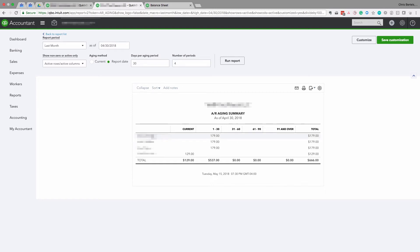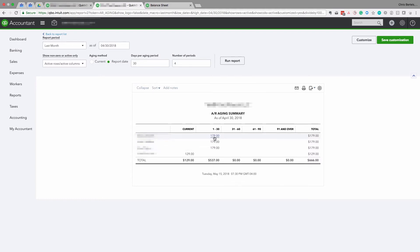You want to go through each one of these lines — each customer — and make sure they actually owe you those amounts. As an accountant, I don't know the details of each customer balance, but as the business owner you do. It's much better to go through this process with your accountant, going line by line: does this customer actually owe me $179? Does this customer actually owe me $179? And so on.